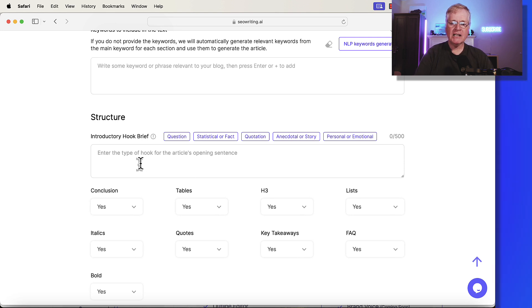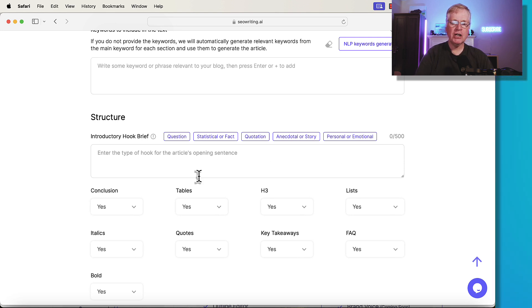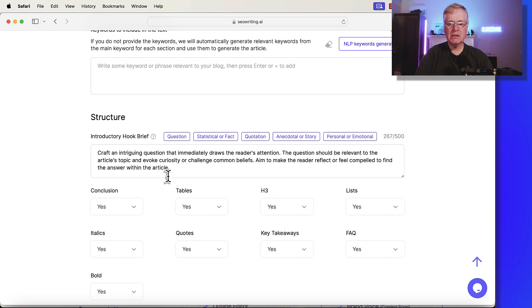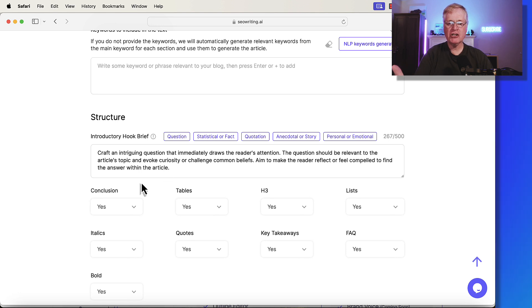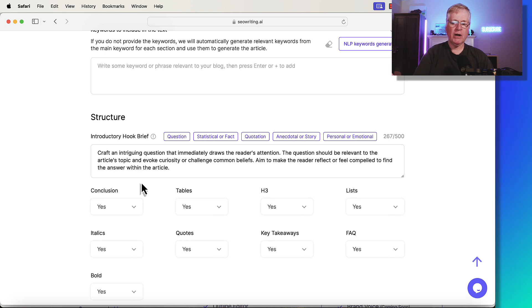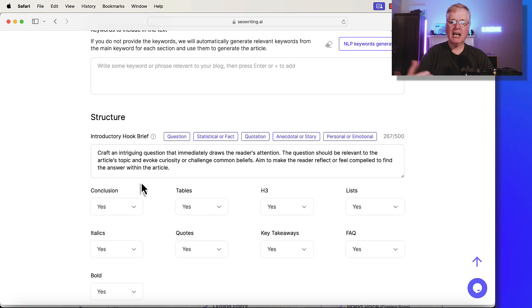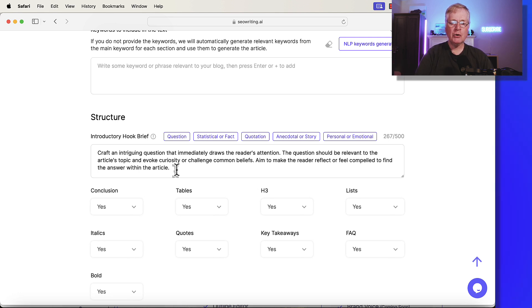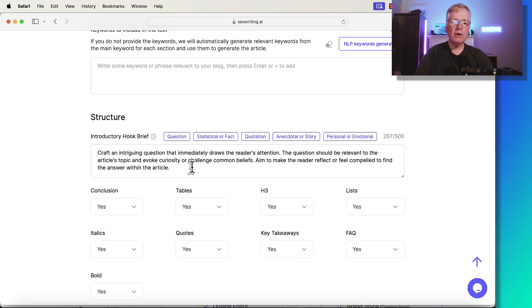Like I said, you've got these various hook briefs that you can use. For example, the question hook brief. What SEO writing does is it puts in a prompt already. So craft an intriguing question that immediately draws the reader's attention. It needs to be a relevant question. It needs to evoke curiosity. Aim to make the reader reflect or feel compelled to find the answer within the article.